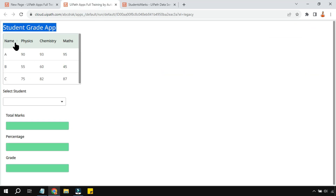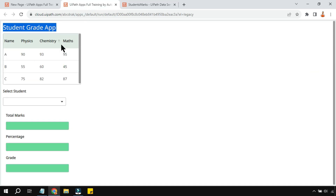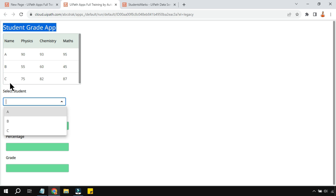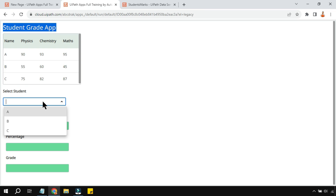This app shows data from the data service. You'll learn how to link data service data to a table, and how to create a drop down to select student names from the data service.